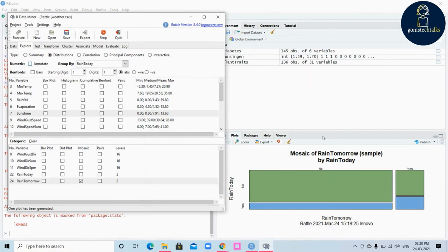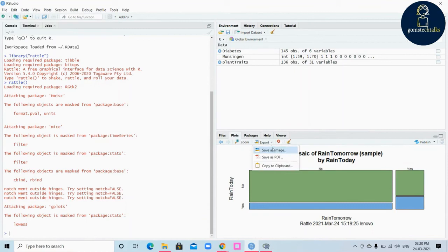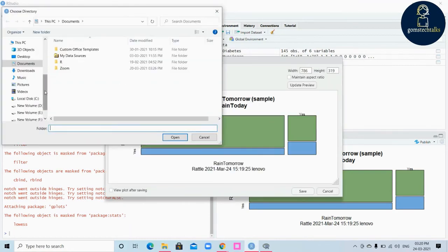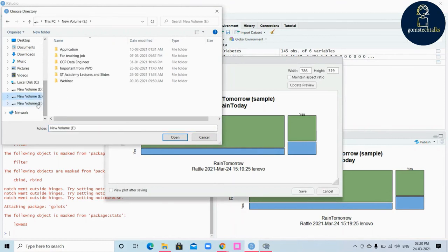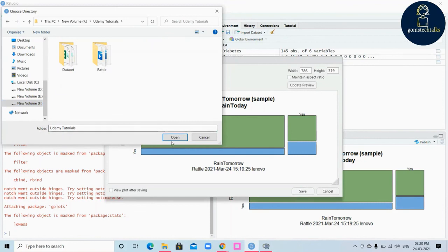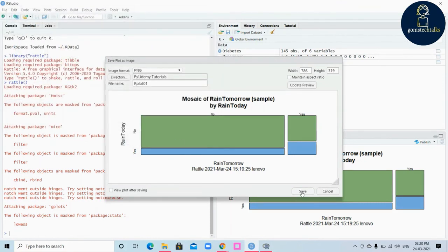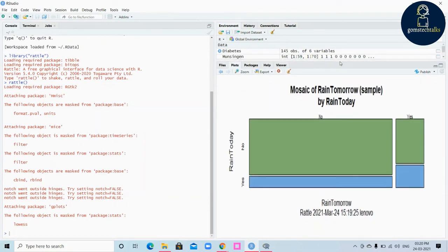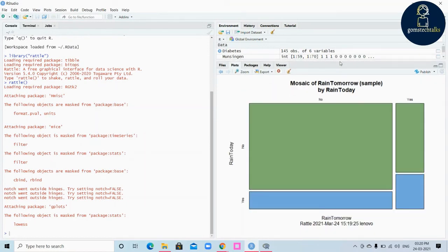You can save the visualization — click the export option and you have two options: save as image or save as PDF. If you click 'save as image' it will ask for the directory name; you can select any directory where you wish to save it. Once you click save it will be saved. You can also copy it to the clipboard. These are the various options to create and visualize your data.